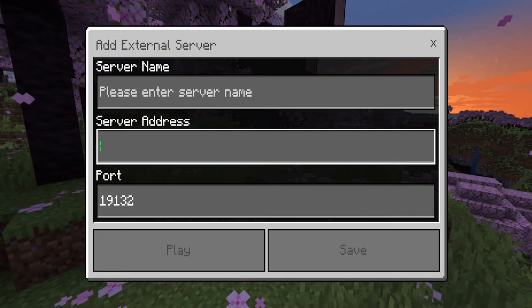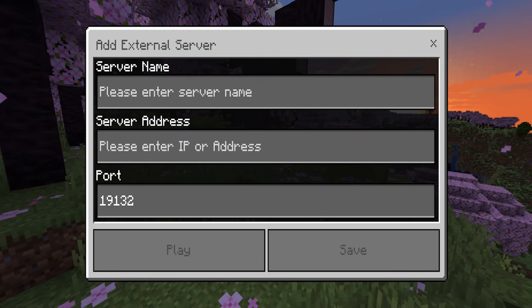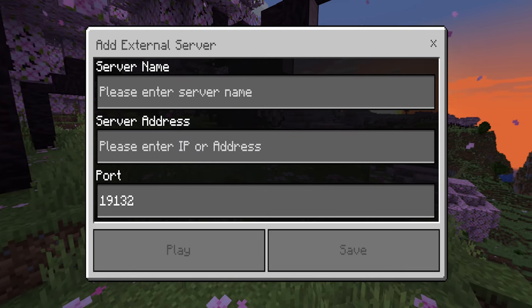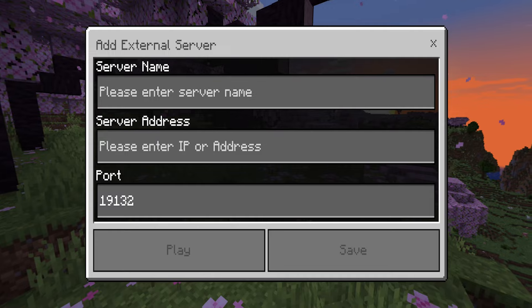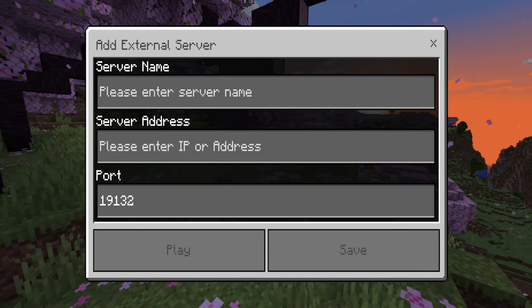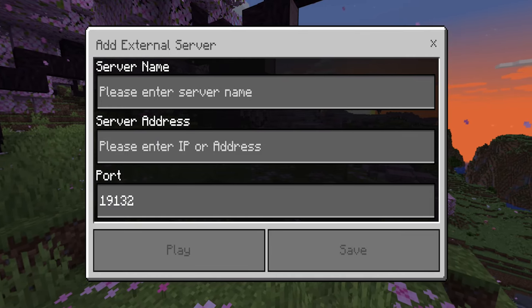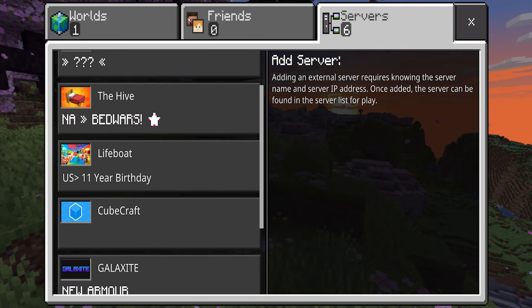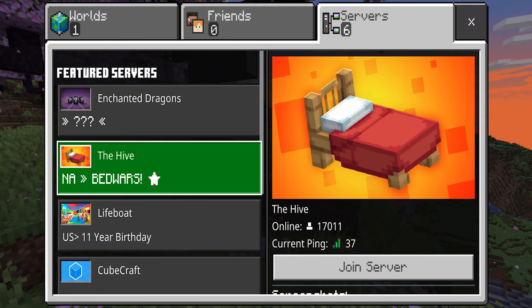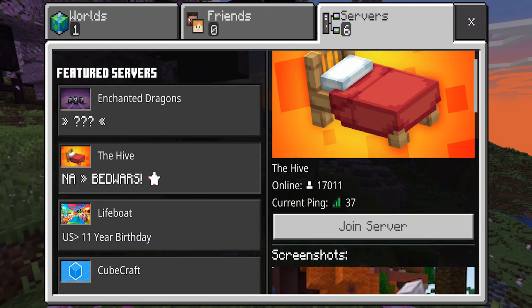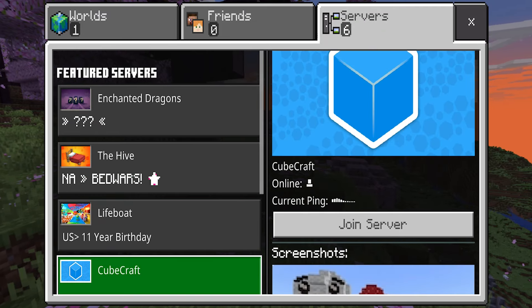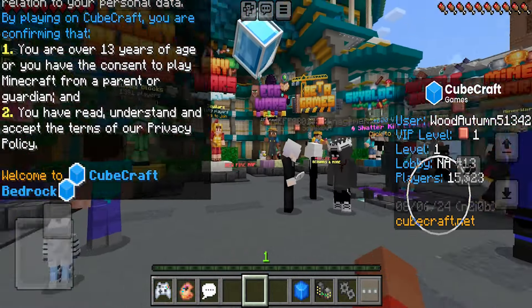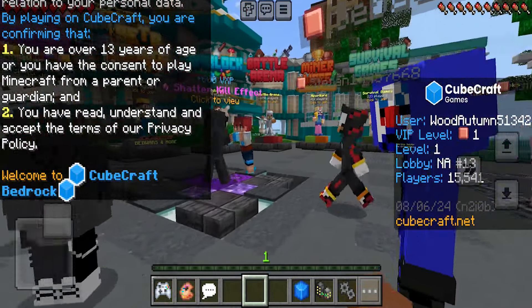From here, you can go ahead and put in the IP, the port, and the server name. So not only can you join the featured servers like the Hive, but you can also join other independent servers as well. In my opinion, this is definitely one of the pillars of Minecraft — just playing multiplayer, especially on servers, is so fun. And as you can tell, we are now here in a Minecraft server.